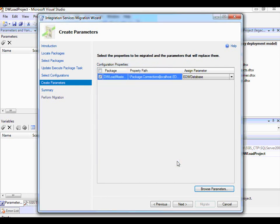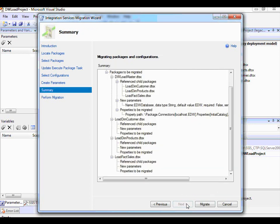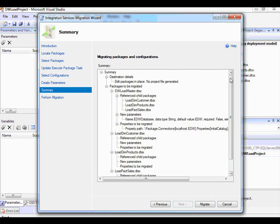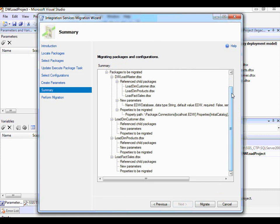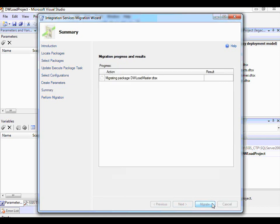Now that I've selected the configuration, created the parameters, and updated the Execute Package task to refer to packages in the same project, let me click Next. It gives me a summary of all the steps that will be performed as part of migrating to the project deployment model. I'm happy with this, so I click Migrate.